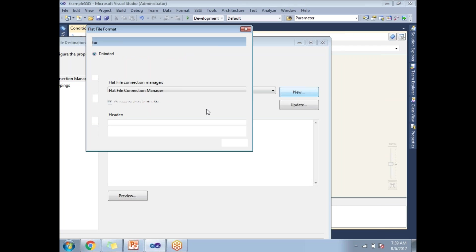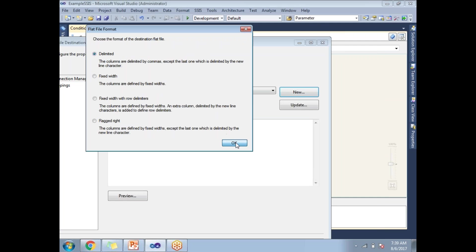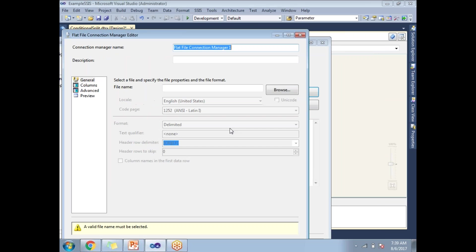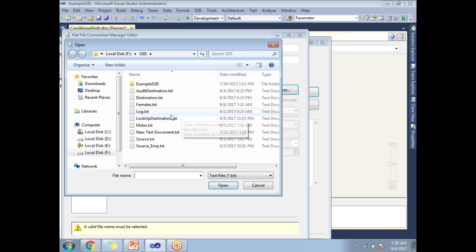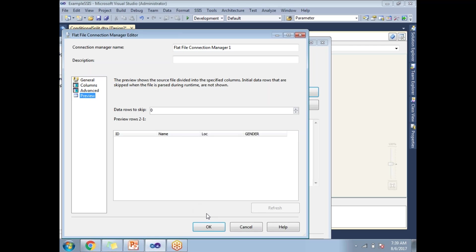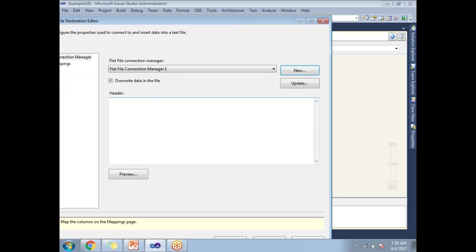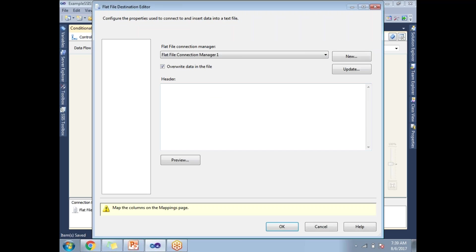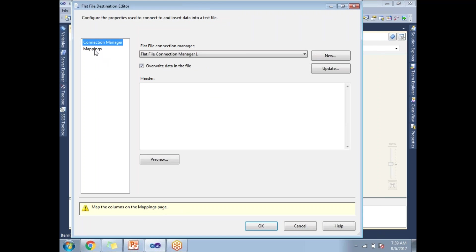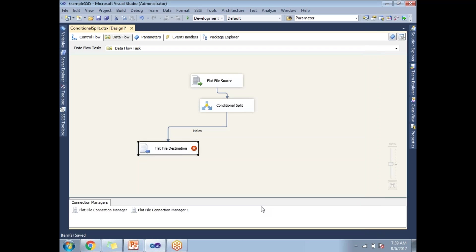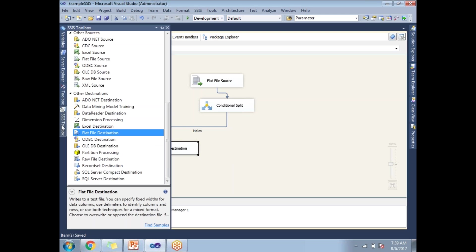Let's configure this. Click on new. I want to go with the same delimiter. Browse, take males. Click okay. Go to preview, click okay. Go to mappings, click okay.